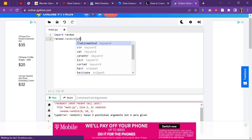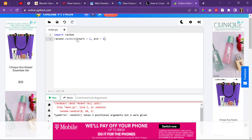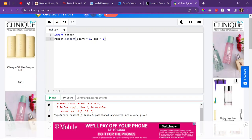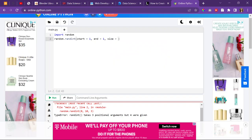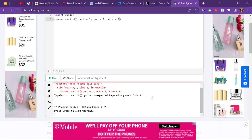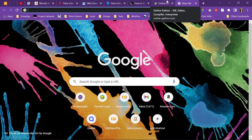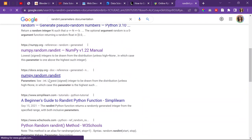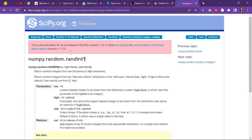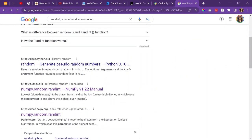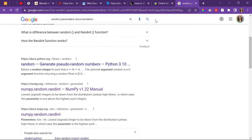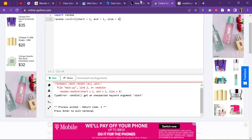Is it not start equals like one, end equals to 10, and then size equal to like 8? I want 8 random numbers, why is this so hard? Wait - I thought it was numpy, not random. Oh, it's a numpy library! Did it even spell it right? So it's a numpy function - hold on.